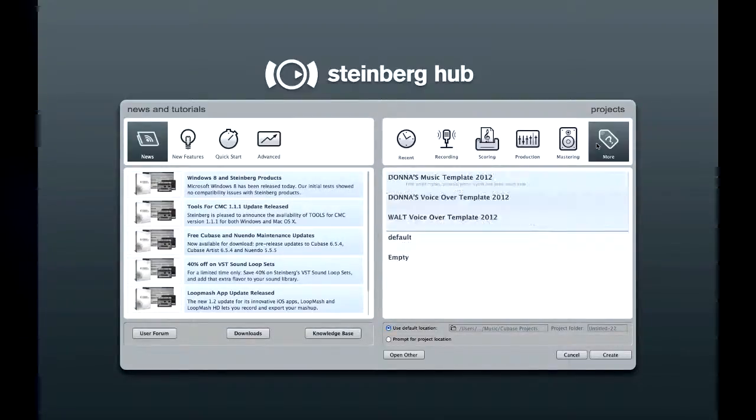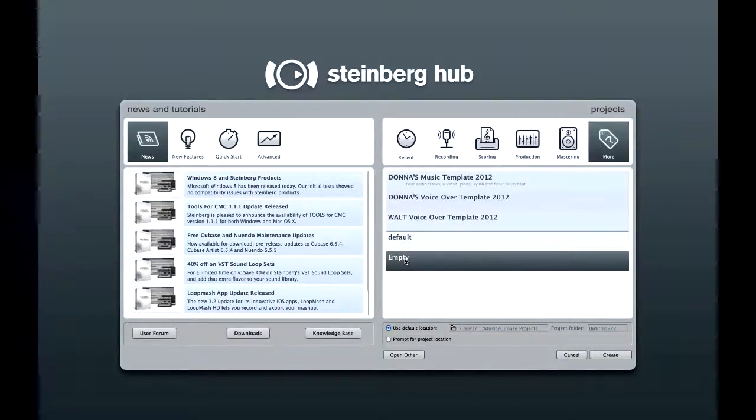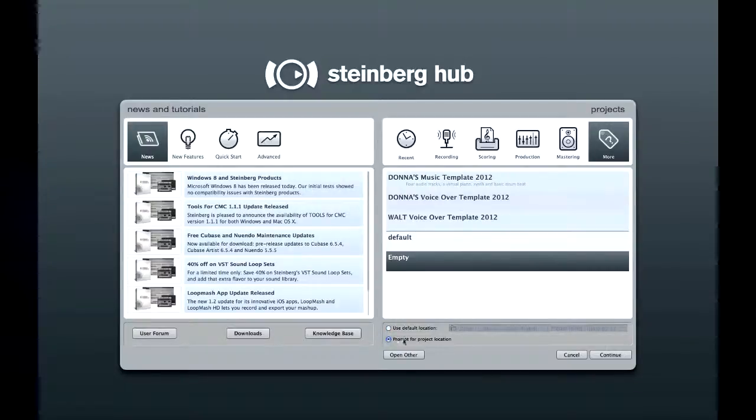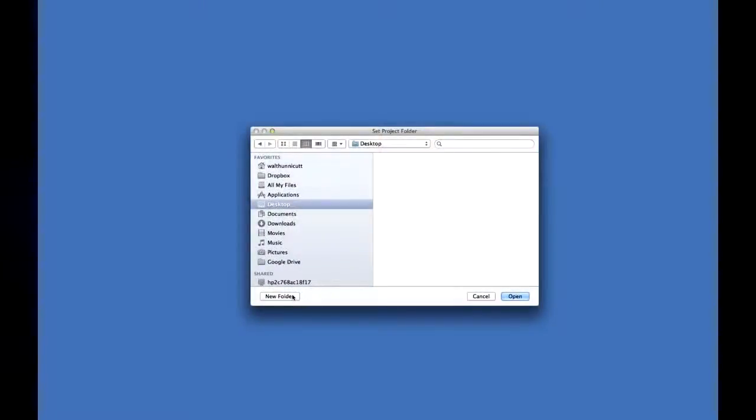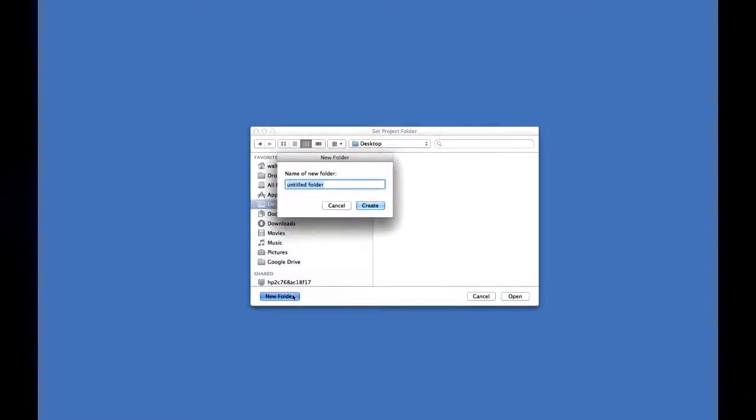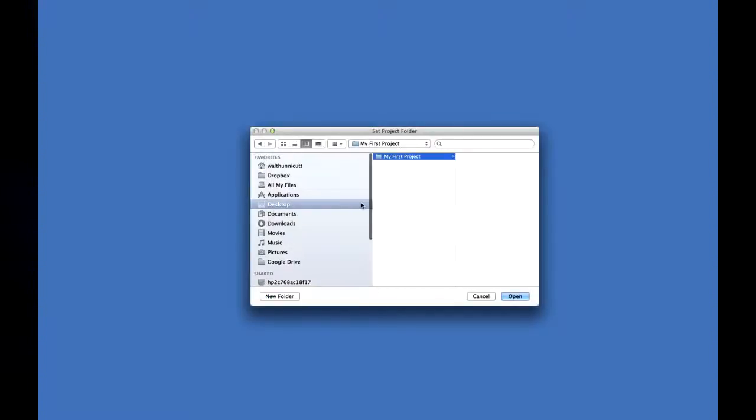Let's start off with an empty project. And we'll use the option for Prompt for project location. Then click Continue. Now let's navigate to the desktop and create a new folder called My First Project. Click Create, and then click Open.